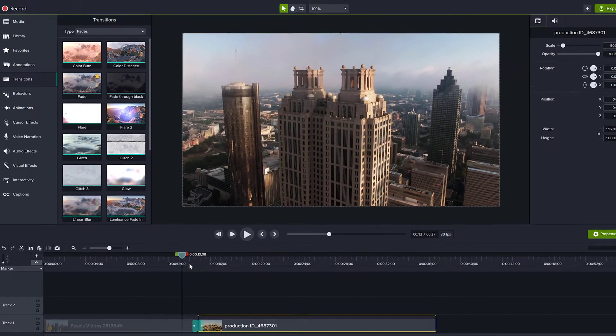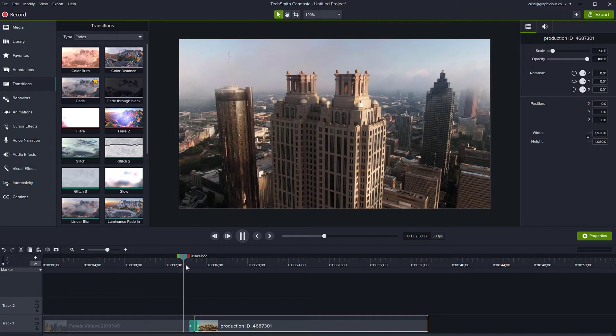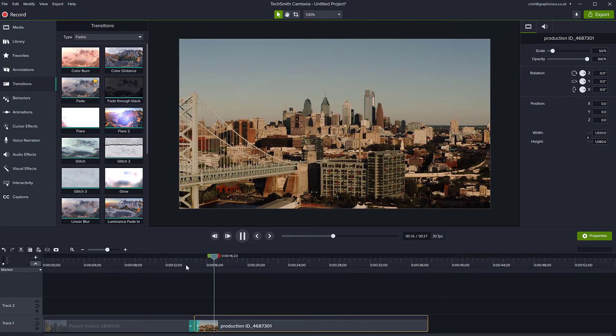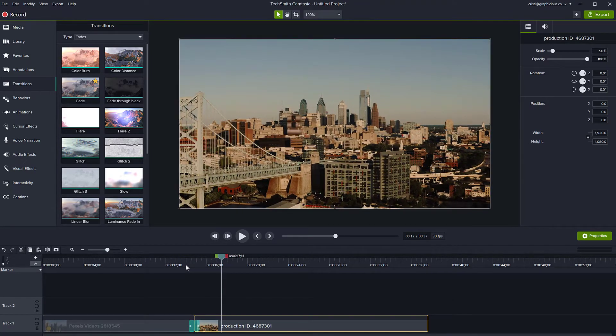If I play this now, you can see the videos fading into each other like so.